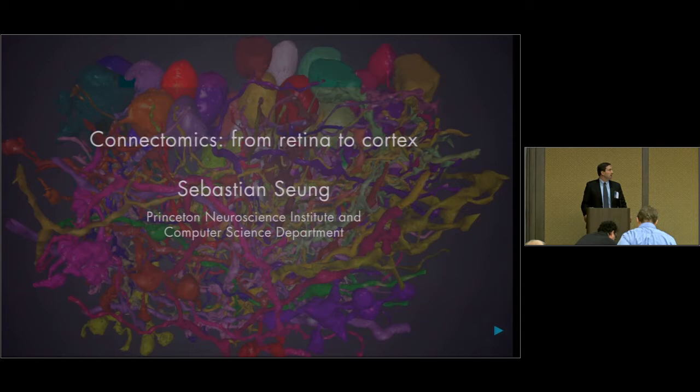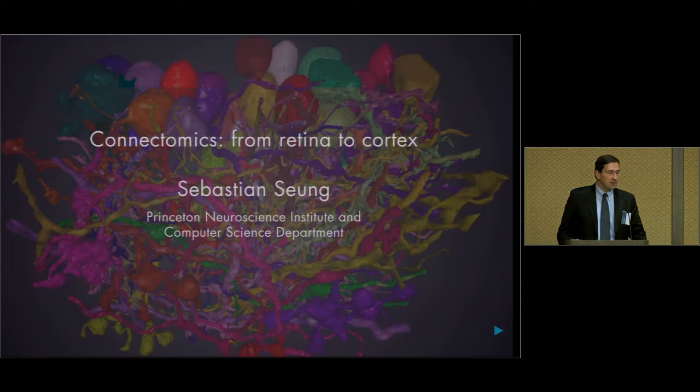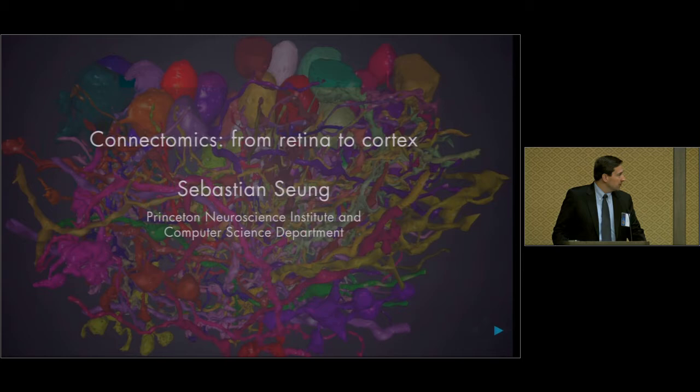Hello everyone, we're going to get started. Our next speaker is Sebastian Tsung from Princeton. He's been working in the area of connectomics and he's going to be giving one of the plenary talks for today. We're very glad to have him — I saw one of his presentations probably about three or four years ago at a workshop that Los Alamos had put together up in Santa Fe.